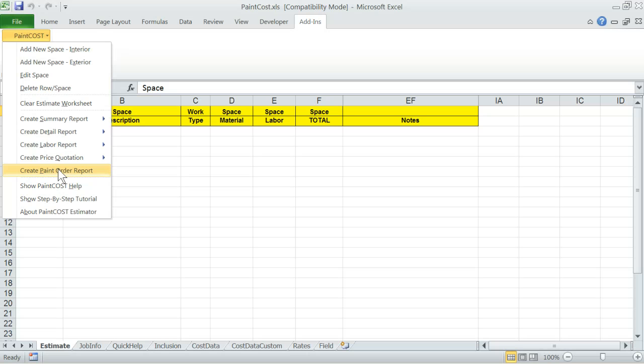The last group is for step-by-step tutorial and help system. Finally, about menu will display the welcome screen.